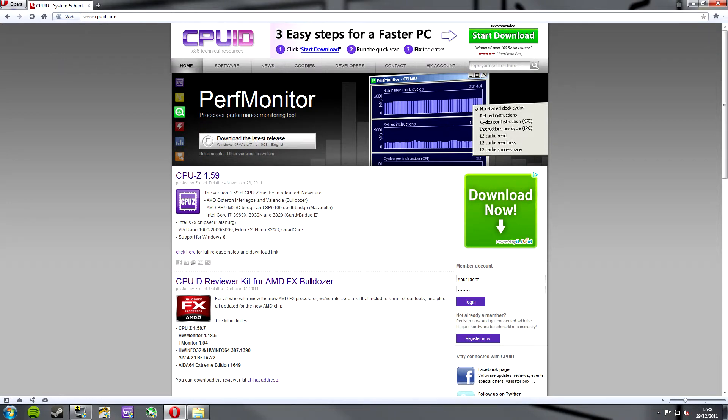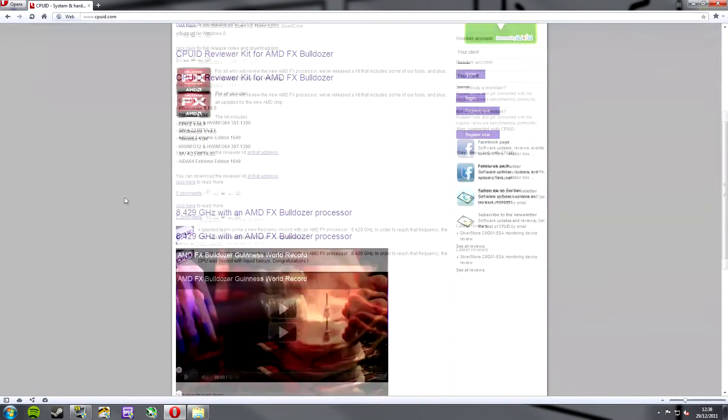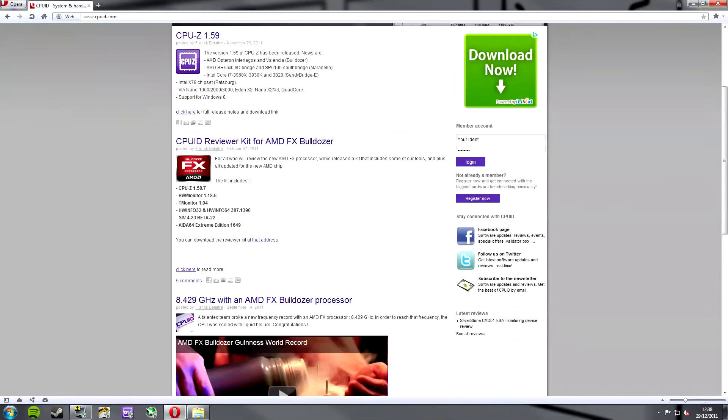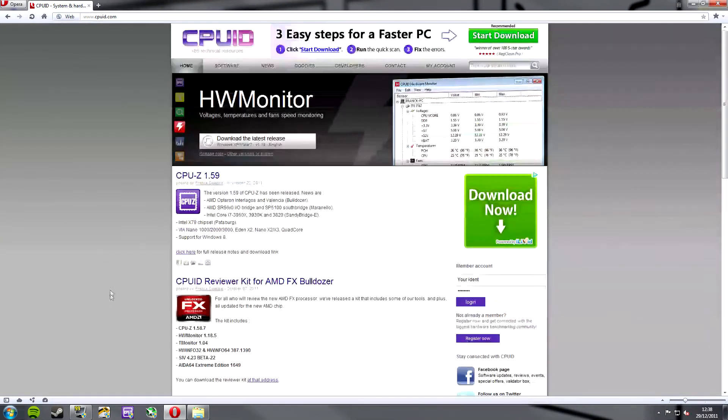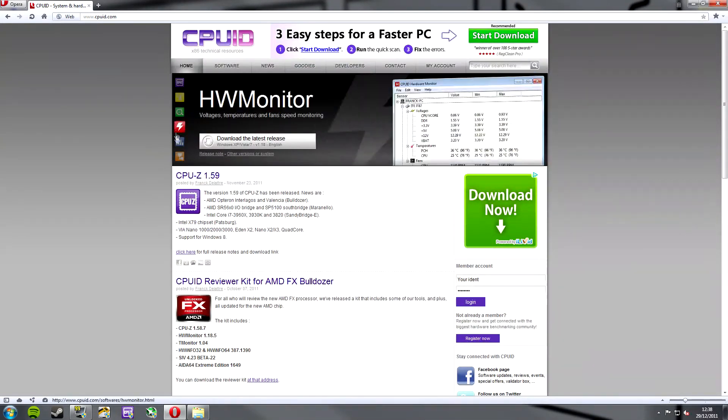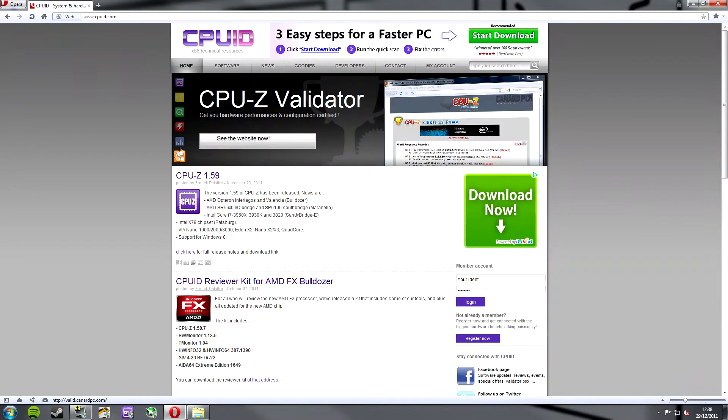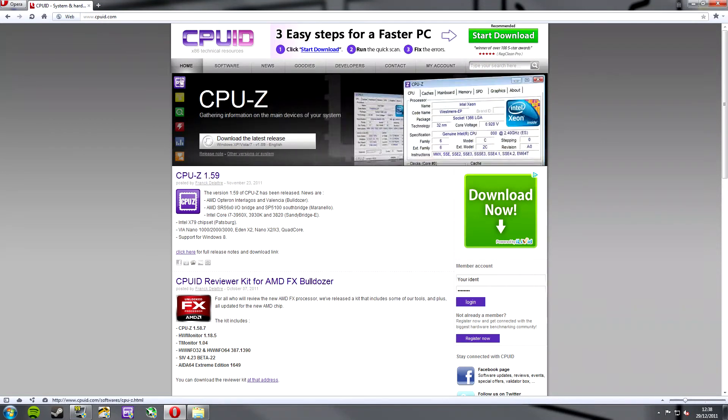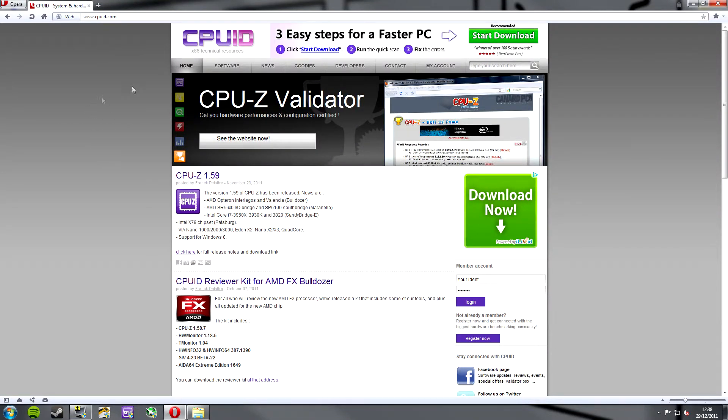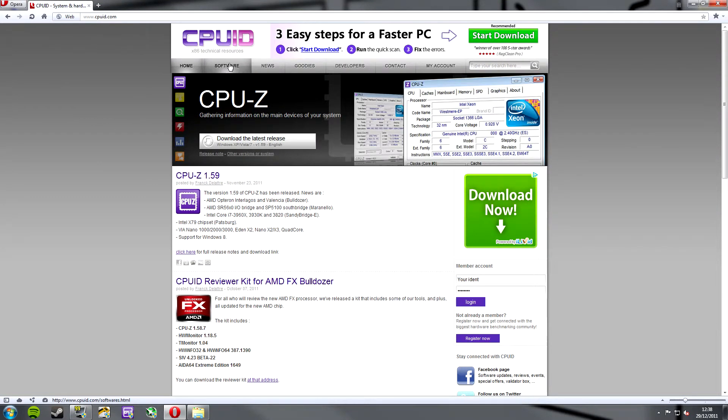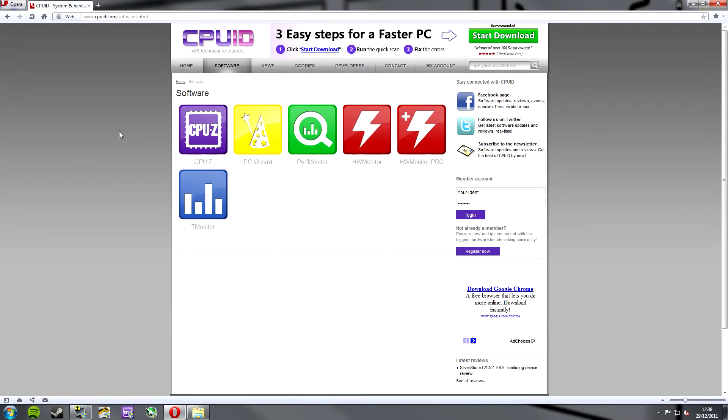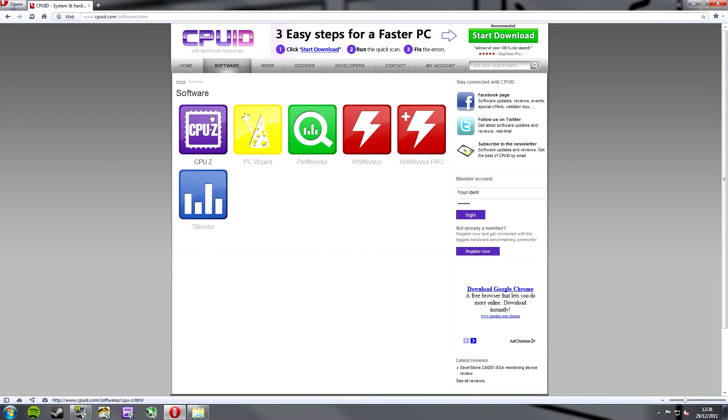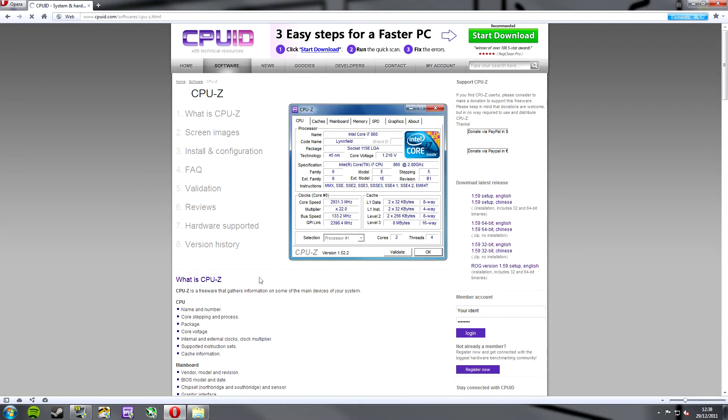So, we can see here's our news feed here on the front and then we've got all their lists of other utilities and programs here as well. So, let's click on the software button. So, here are their utility packages. You've got CPU-Z, PC-Wizard, Perf Monitor, HW Monitor, HW Monitor Pro and T Monitor. So, today we're going to be concentrating on the purple CPU-Z monitor. So, we'll click on there.